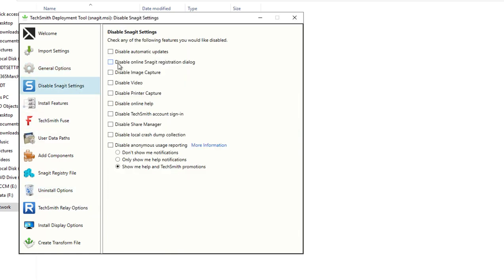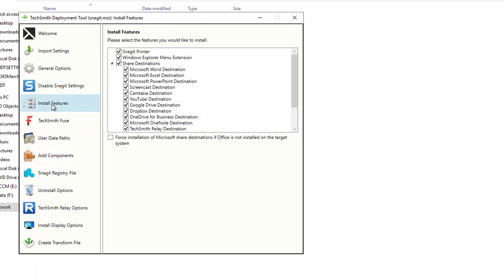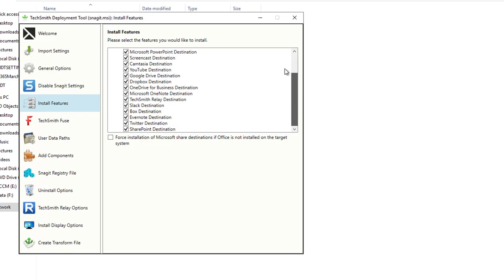TechSmith support allows you to upload Snagit crash logs. I'm going to disable this for now. Disable Snagit settings. Since this is going to be managed by the enterprise, you want to make sure you disable the auto updates. The automatically update will require an administrator on the box. There are a lot of options you can disable, but I'm not going to disable any of these.